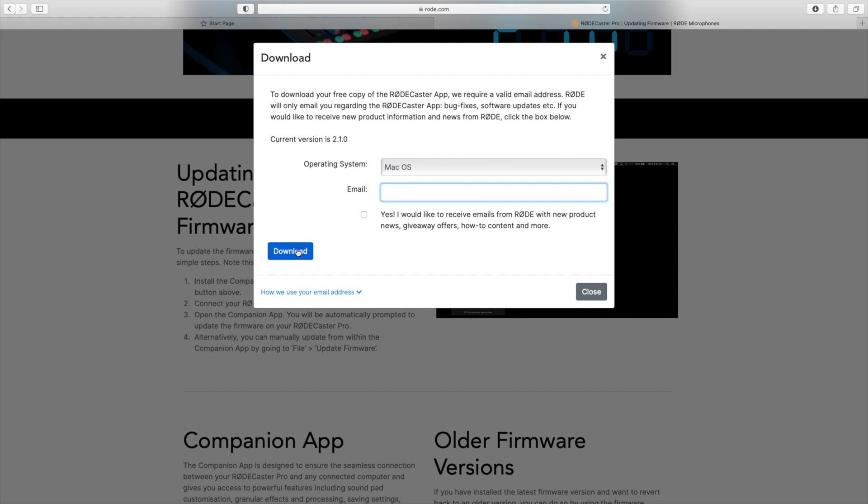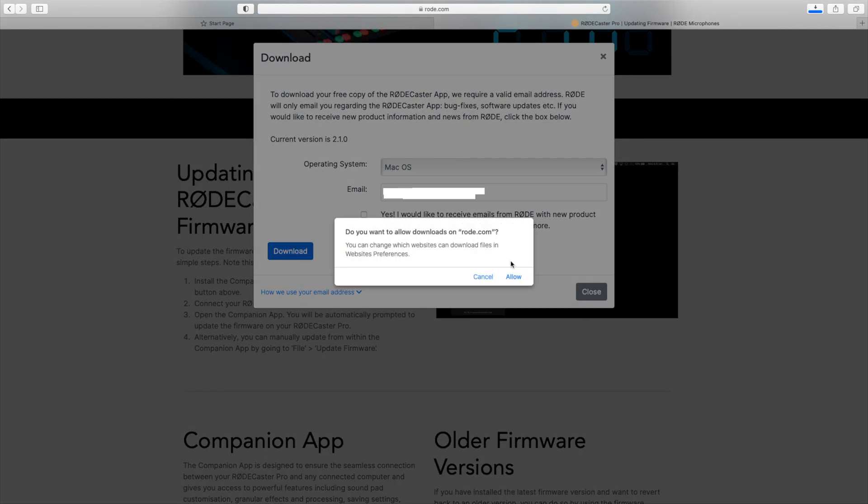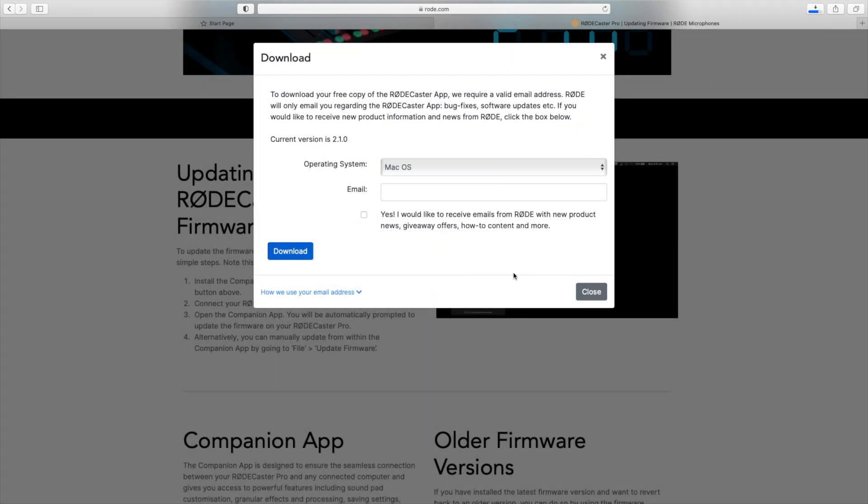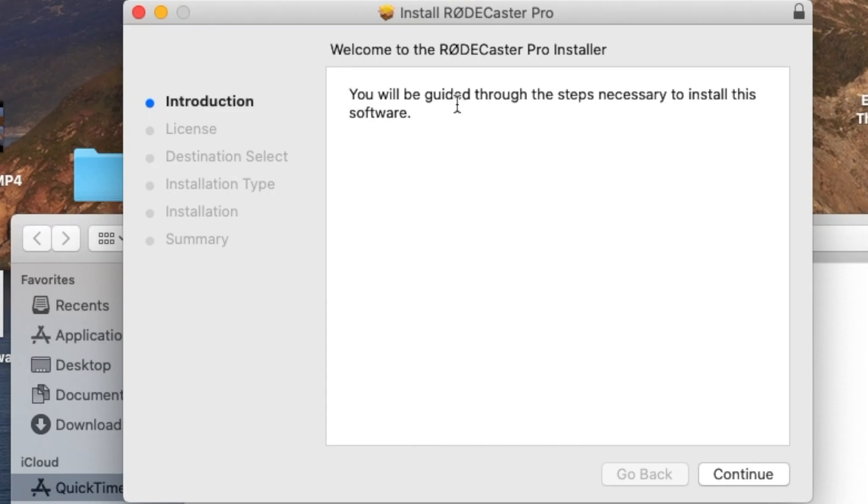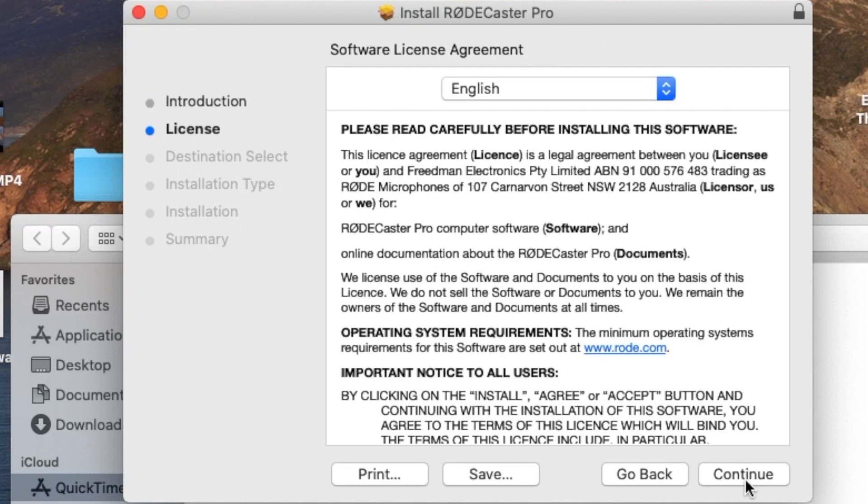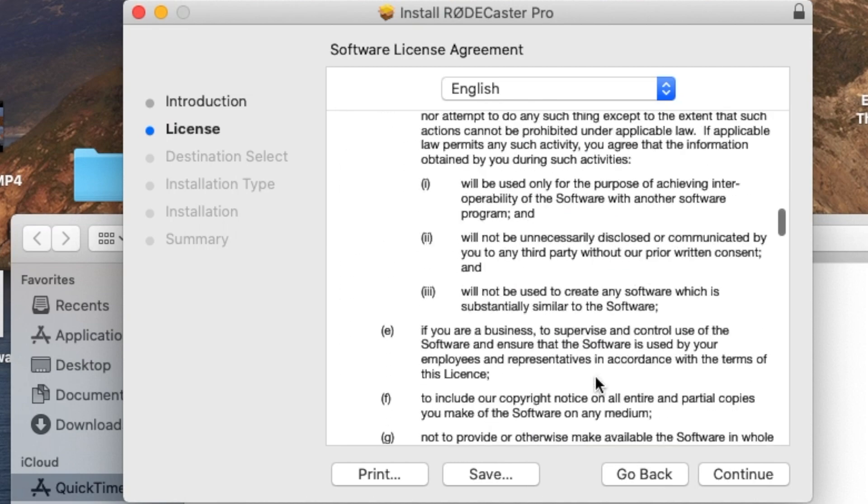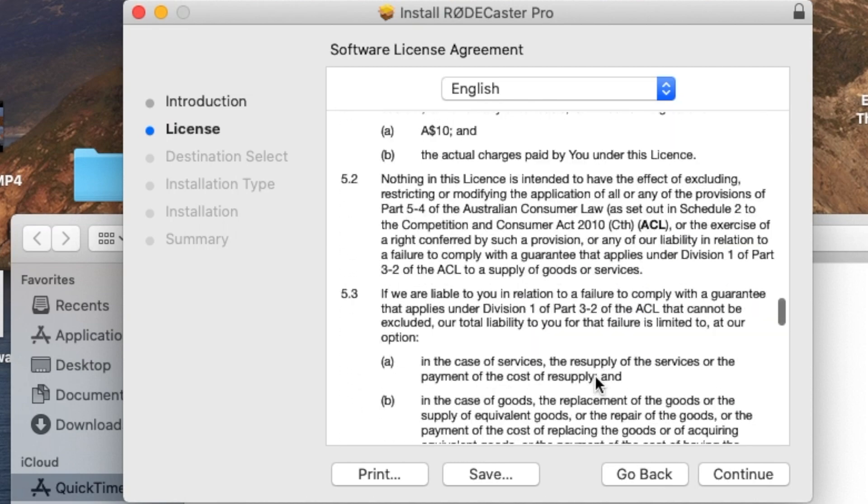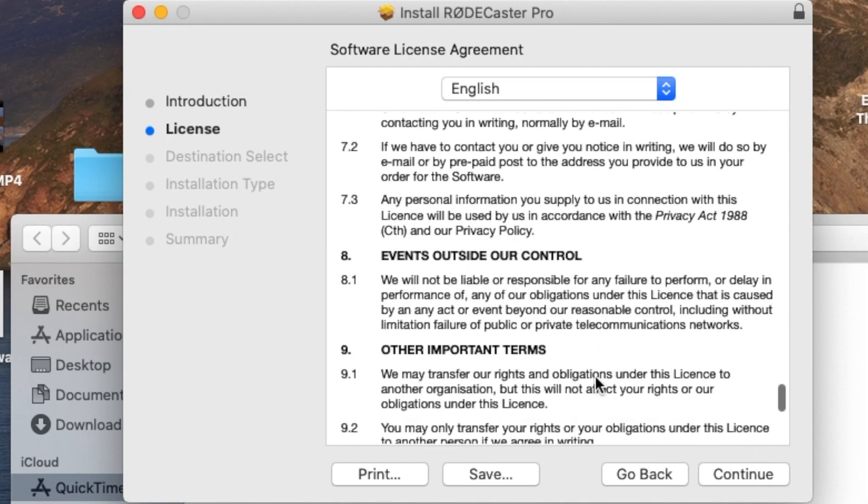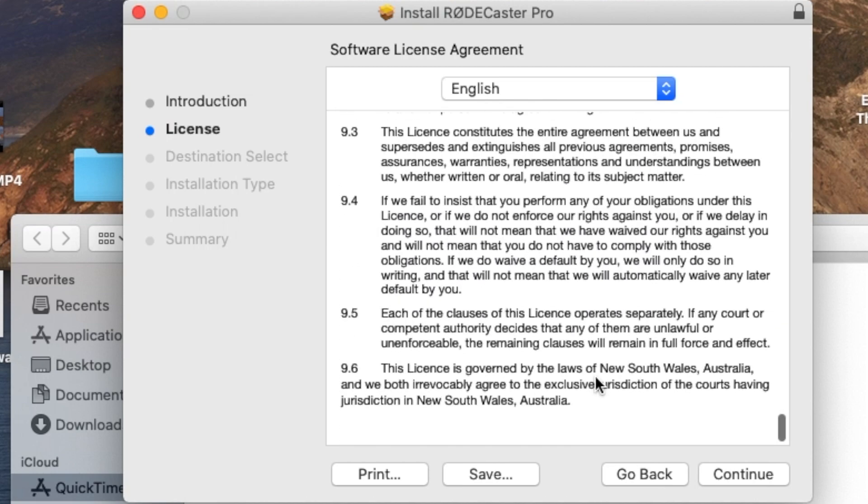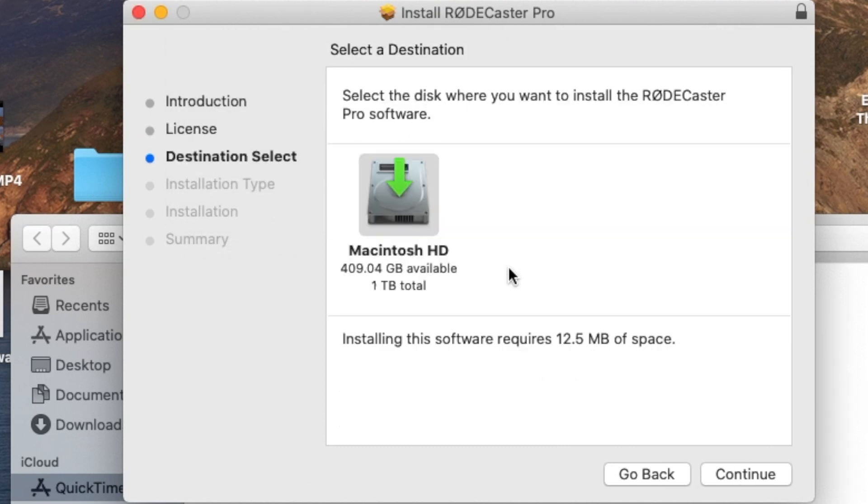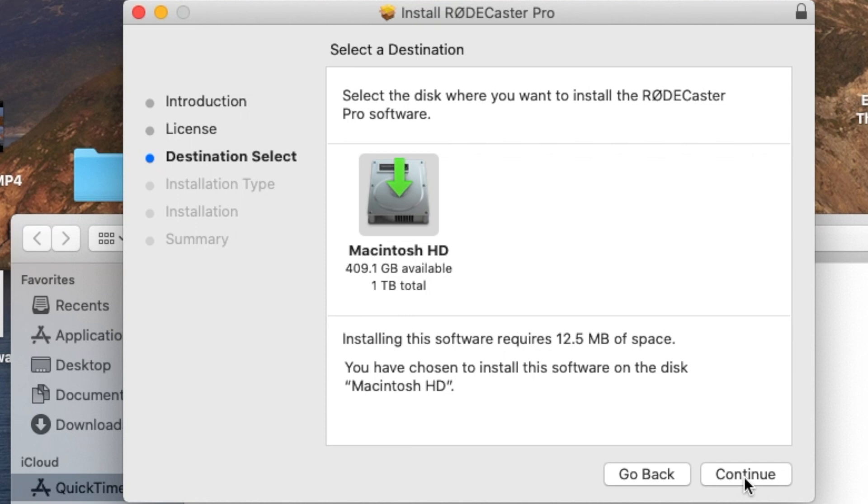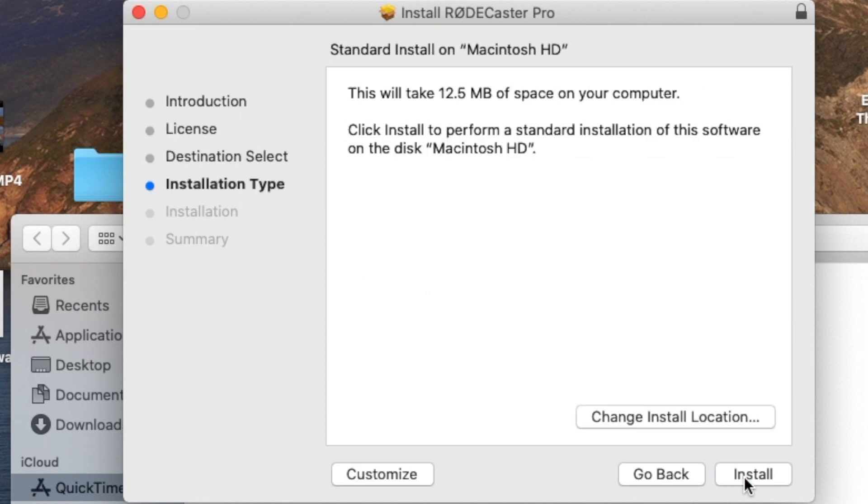Hit download. Now we're going to open up our install software, agree to our license, and do a quick install.